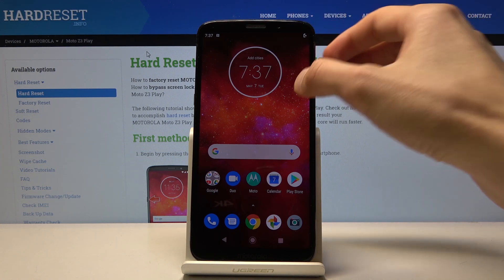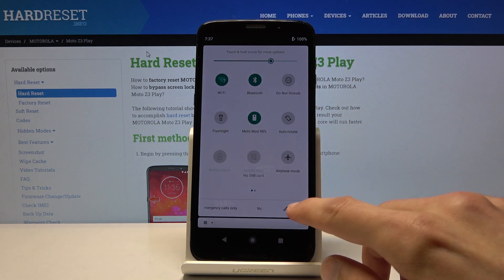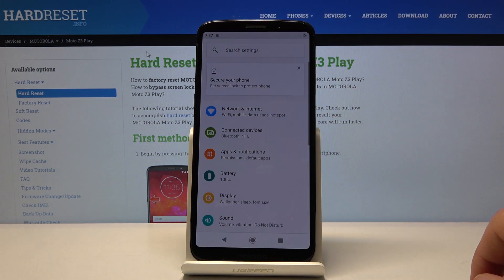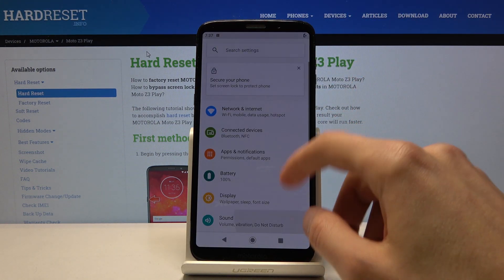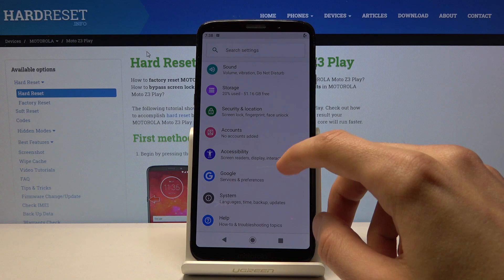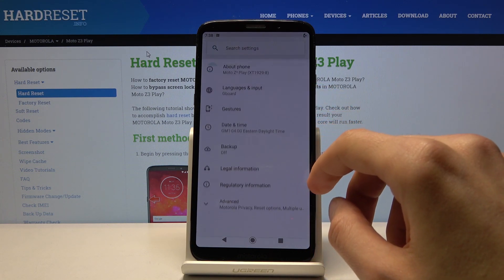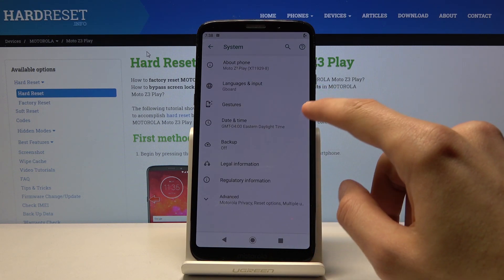So to get started, let's open up the settings and from here scroll all the way down to system.